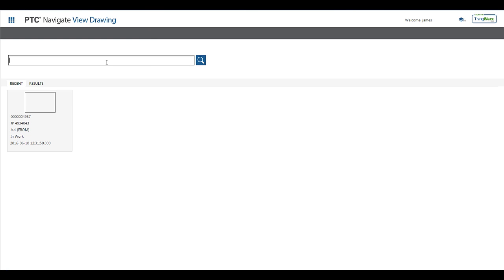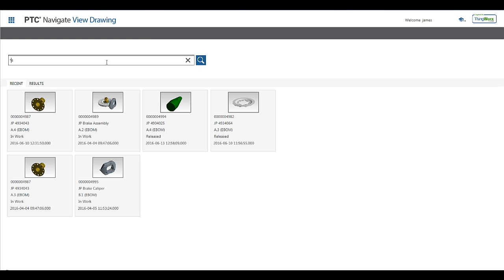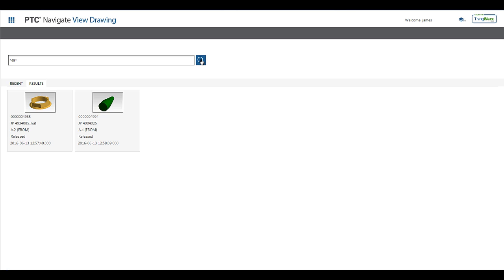Now, let's execute the same search we did previously to see the difference in the results. Now, I am only getting back two matching results based on the additional criteria that was used by tailoring the app to leverage the saved search in Windchill.